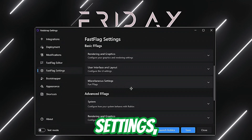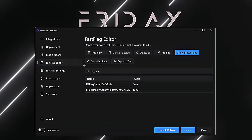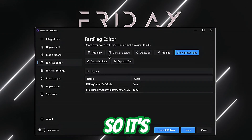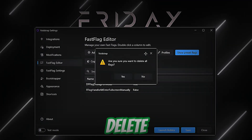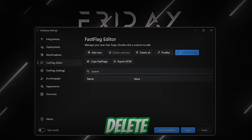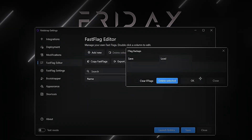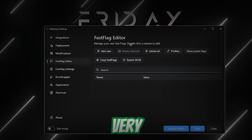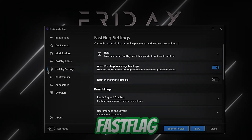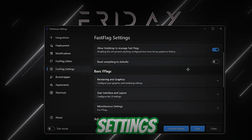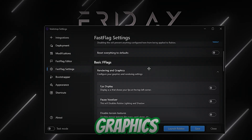This is kind of new because normally you'd have to go to engine settings and then the Fast Flag editor, but Bloxstrap has a built-in section for this, which is great. You can copy fast flags, paste them, and delete them all by clicking here. You can also save fast flags, which is very handy. There are a lot of options.